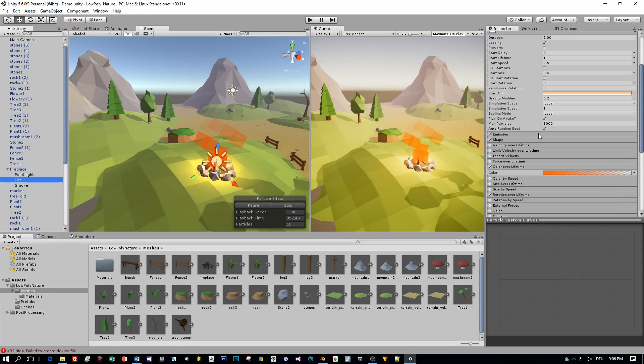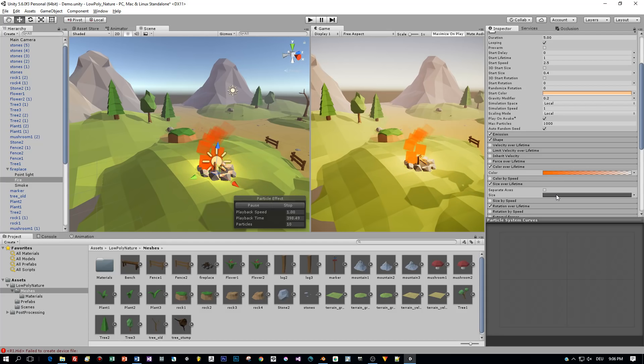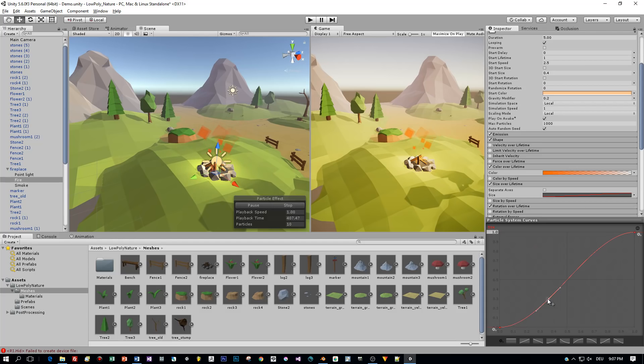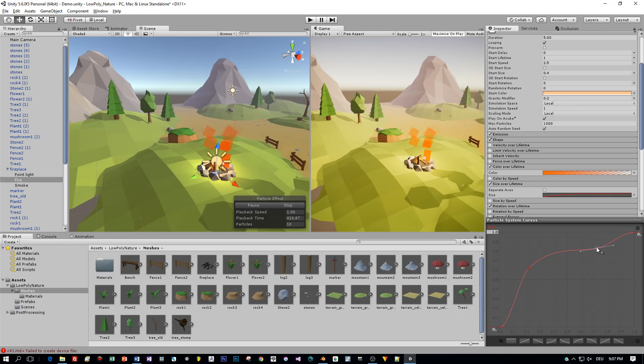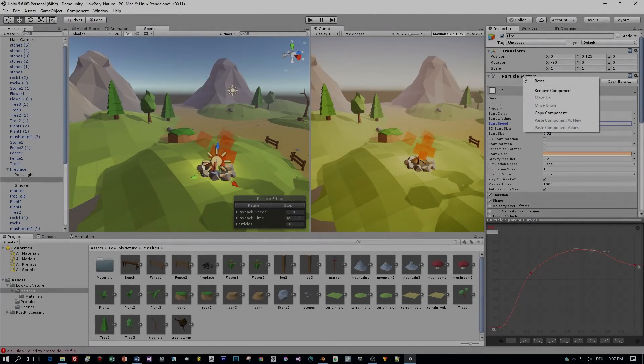Now the last thing for the fire that I want to set is the size of the particles over their lifetime. Activate this and this is a curve and I start with a size of 0. Then I double click on this curve to add a new point to this curve and each point has a handle and with that I'm able to define a shape for this curve and for the fire. I will create one that is not too regular.